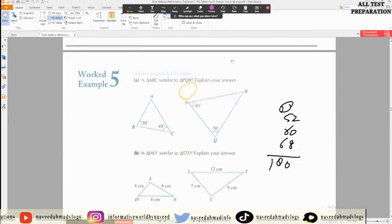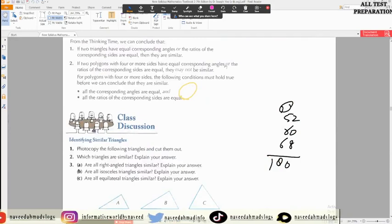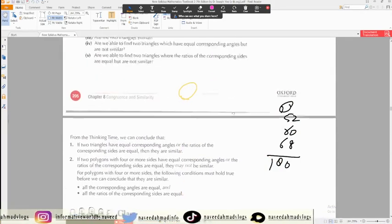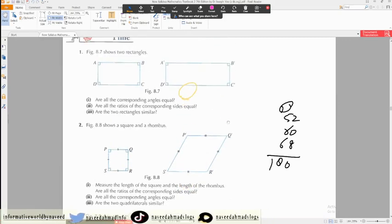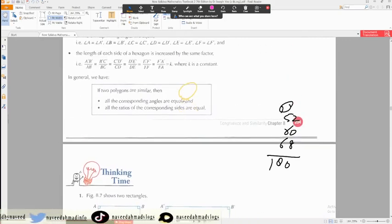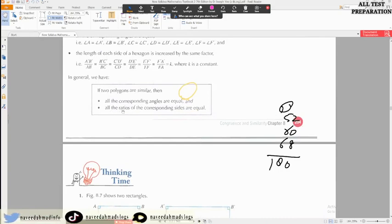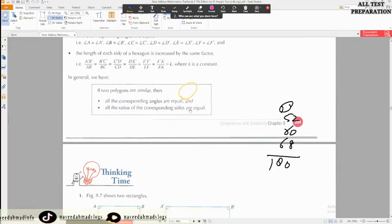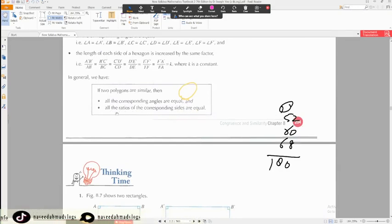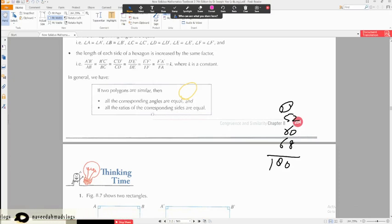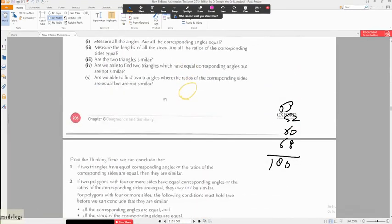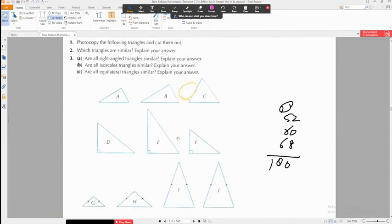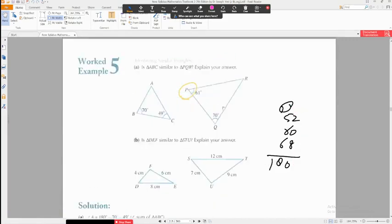Two key points about similar triangles: for similar shapes, the corresponding angles will be equal to each other, and the ratio of the corresponding sides are equal.